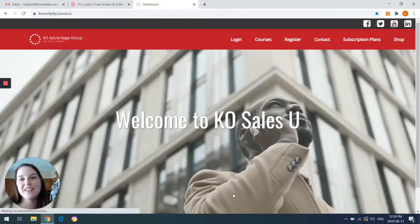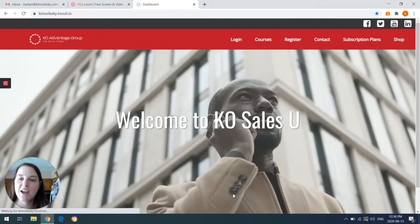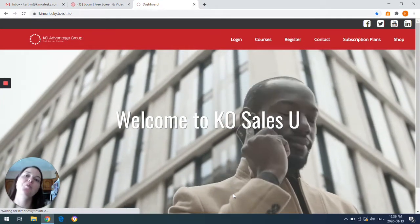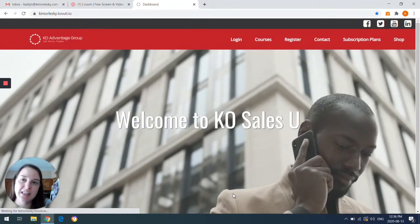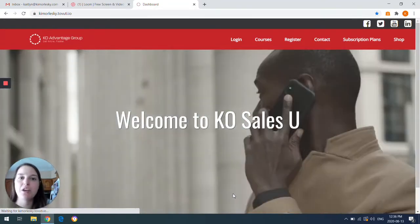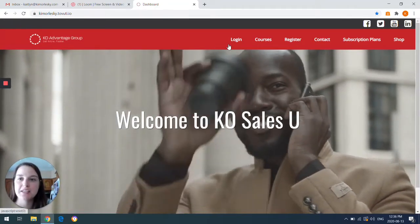Hi everyone, it's Caitlin with KO Advantage Group, and I'm here welcoming you to the new website and just going over how to get into it.